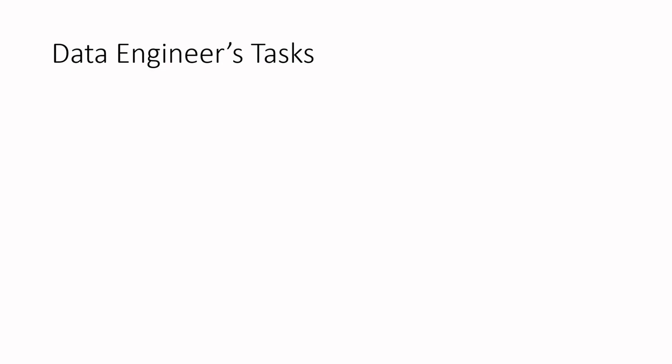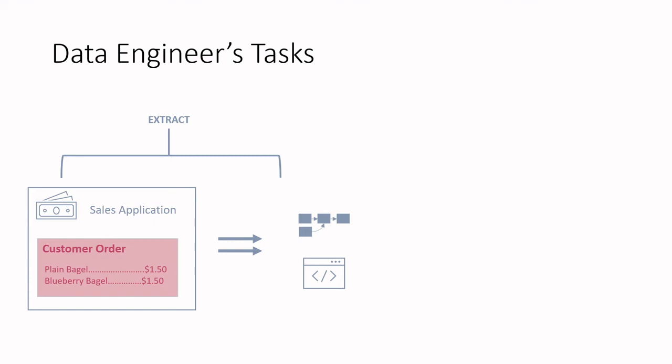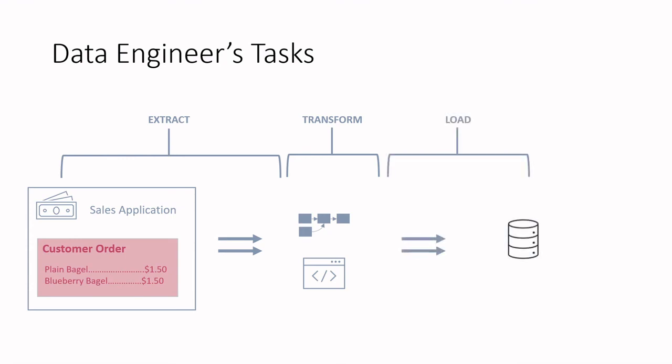What is important to the data engineer is the information or data that was collected about this sale. The data engineer working at this bagel company will be tasked to create a data processing pipeline to gather data about bagel sales. The customer's orders are stored inside the sales application. So in this case, the sales application will be the data source for this pipeline. First, the data engineer will implement some logic to extract the data. Then the data engineer may also develop some data transformations to further process that data. And lastly, the data engineer will load the data into a central location to do some analytical work on the data to really begin to help answer those business questions.